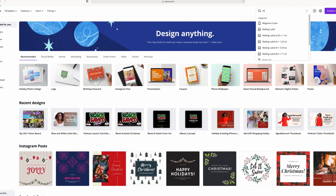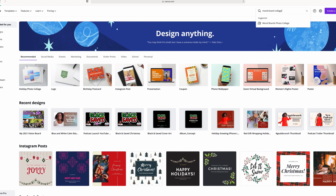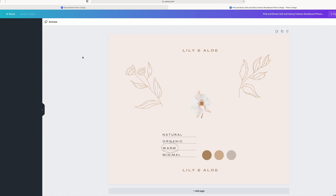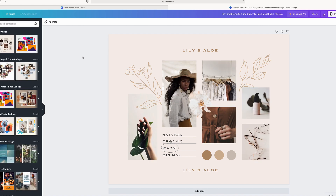Once I pull up the Canva website, I go in and do a search for 'mood board collage' and see all these different options. I'm going to choose this option — it gives me six images that I can replace. I can focus on six aspects or six individual goals for 2021. I also like that it has words on it, so I can add even more than the six images by utilizing the words.